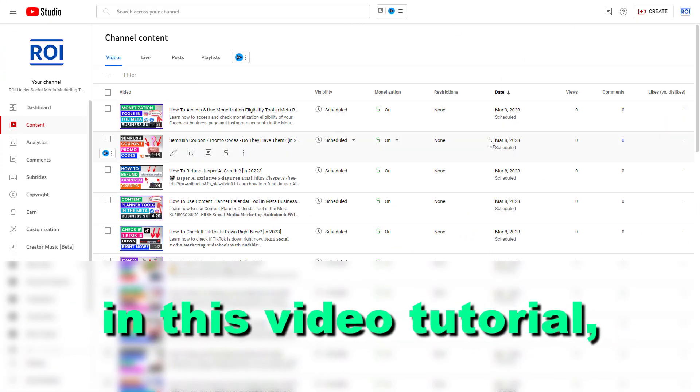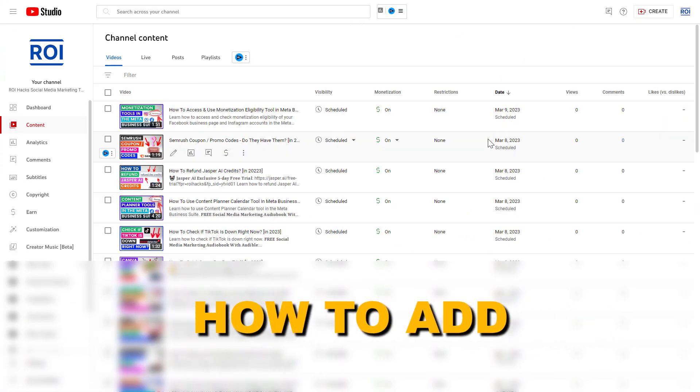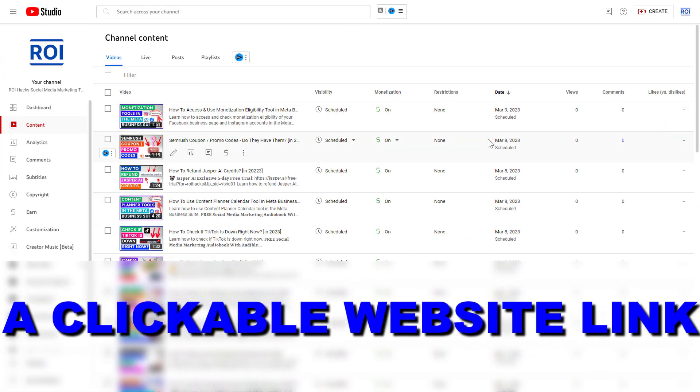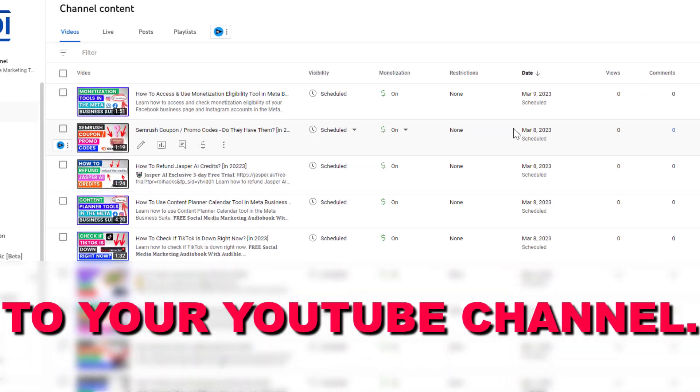Hey everybody, in this video tutorial I'm going to show you how to add a clickable website link to your YouTube channel page.